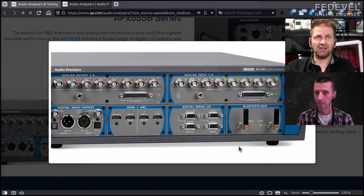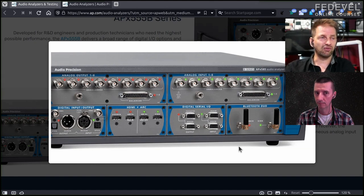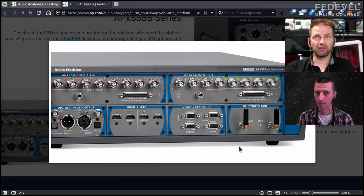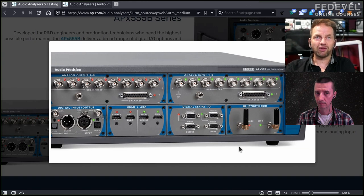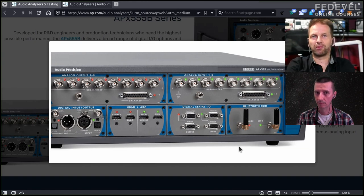The software that runs with this device knows the signal it's generating, so it knows what to expect from the device under test and that's what it analyzes on the input. For instance, if it generates a 1 kHz sine wave, it knows there will be some gain, there may be some phase shift, some distortion, but it knows that the signal coming back should be around 1 kHz. And that's what these machines are specialized for.